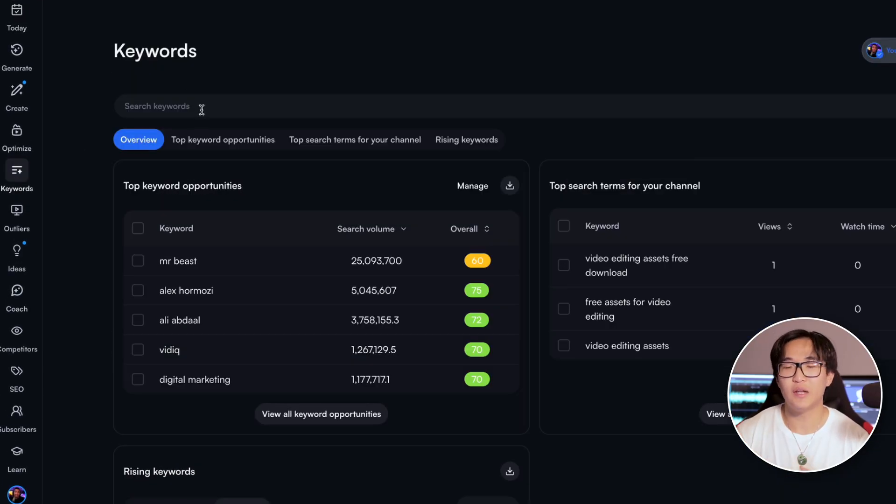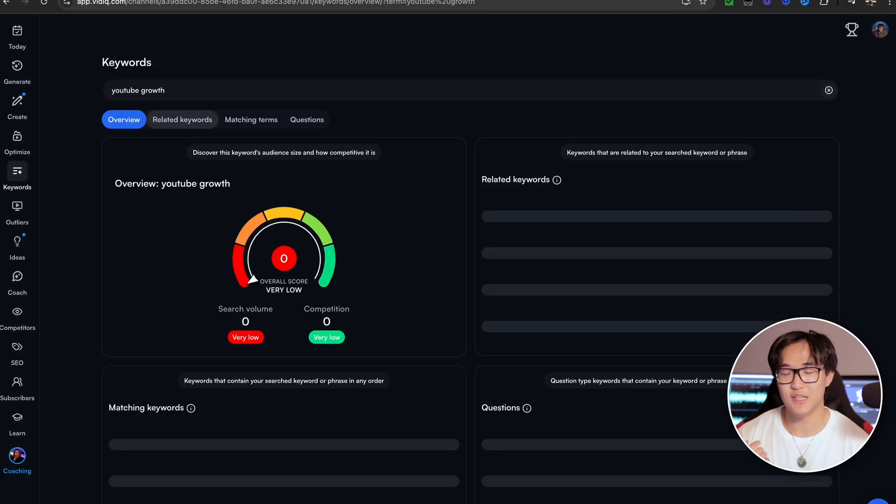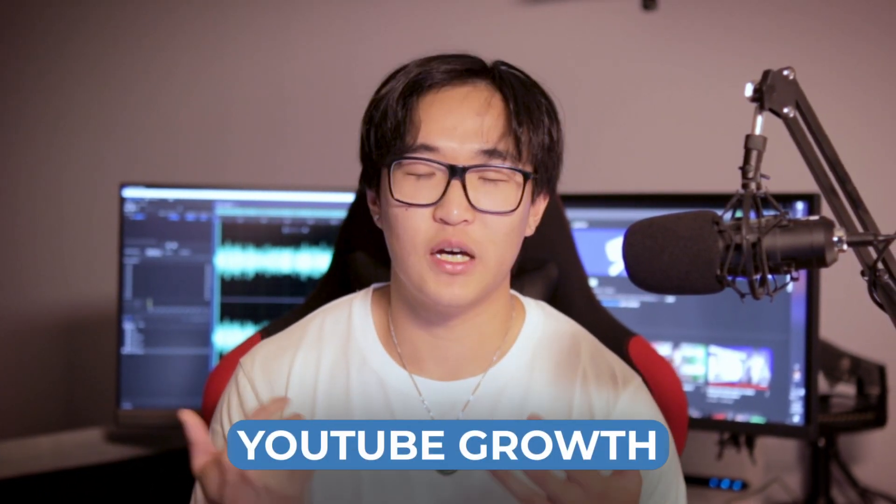Compared to Google Trends, VidIQ offers a better solution in finding SEO data about specific keywords and terms that are being searched up on YouTube. By clicking on the keywords tab and putting in a keyword of your choice, you can see the amount of searches this keyword is getting and the competition associated with it. For example, if I were to use a keyword such as 'YouTube growth,' since my channel is about YouTube growth, we can see that there are a lot of viewers searching about this content on YouTube.